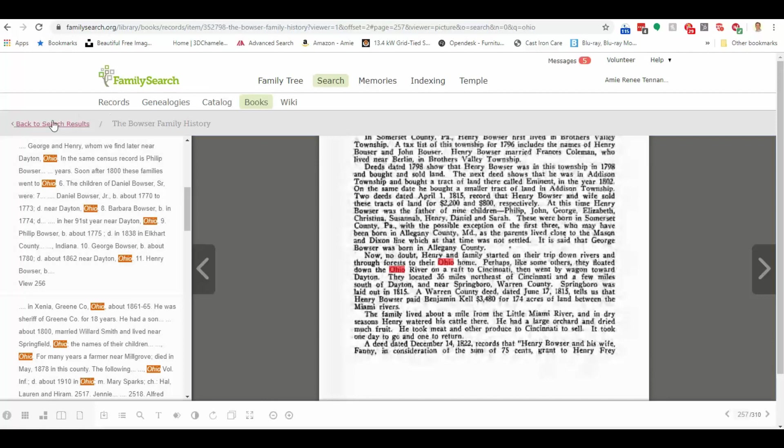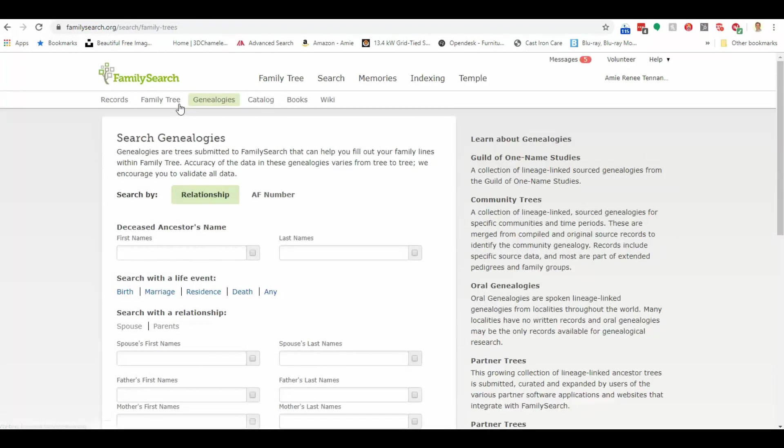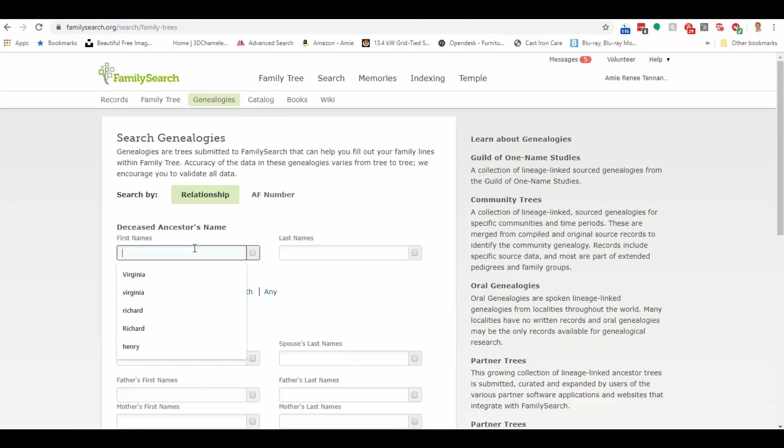Now, that is the books. What about these genealogies? These are pretty neat. Let me show you these. So you can pull up a genealogy that someone else has done.